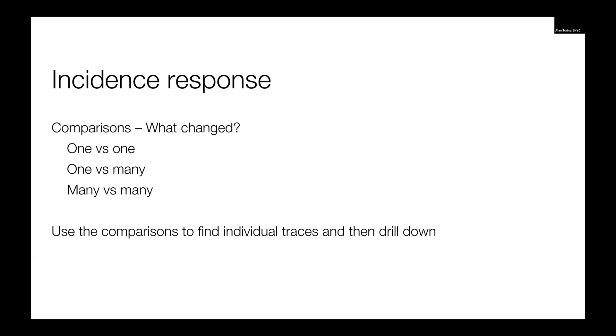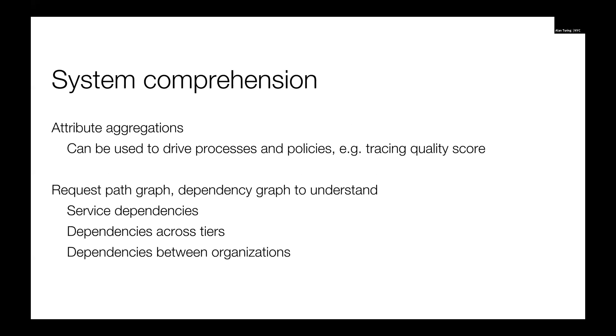For incident response, our number one question any time we're having an outage is what changed. So we can use a lot of comparisons for that. And these comparisons can then lead us to looking at individual traces for the same purpose of drilling down further. For system comprehension, we can use a lot of attribute aggregations. This is calling out the trace quality score, but there's quite a few options there. We can also use a request path graph and the dependency graph to understand service dependencies, dependencies between tiers.